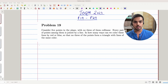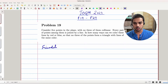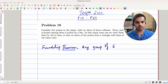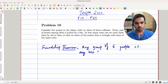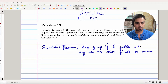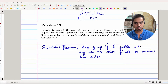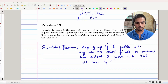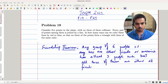Those of you who've seen Ramsey's theorem before would find this a familiar setup, because what Ramsey's theorem says is that any group of six people, such that any two are either friends or enemies, has at least three people such that all three of them are either all friends or all enemies.